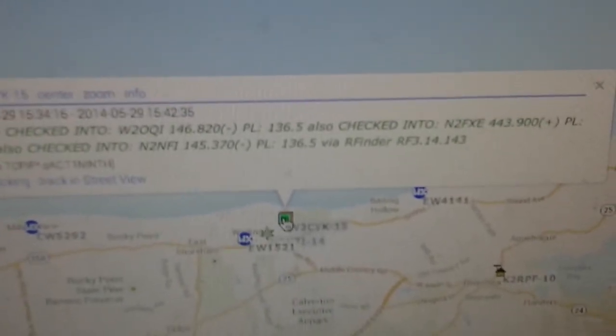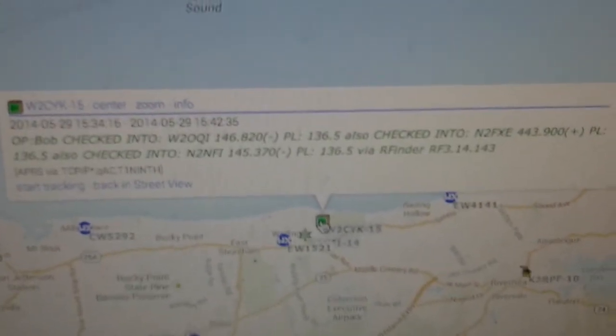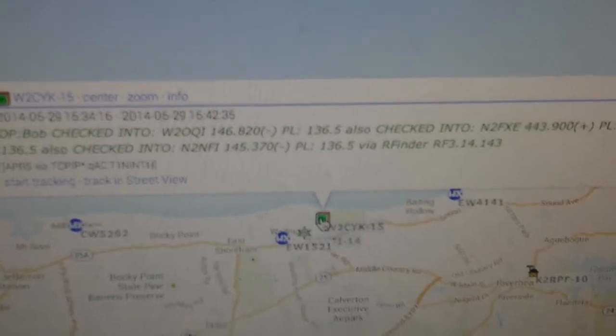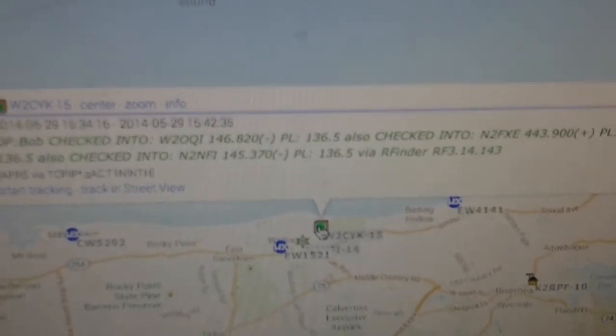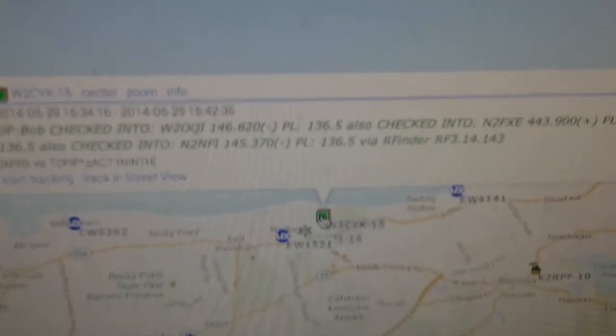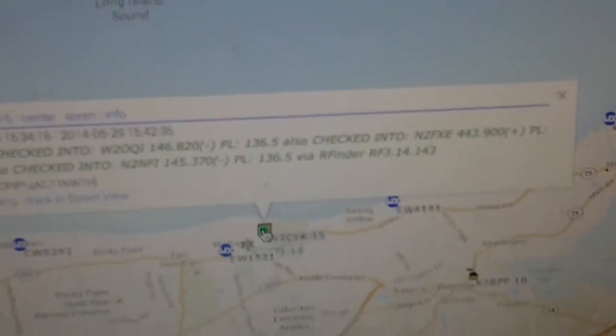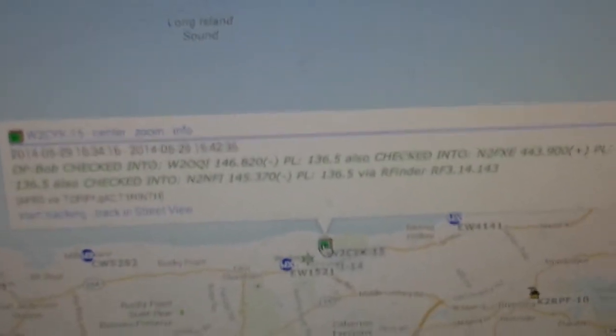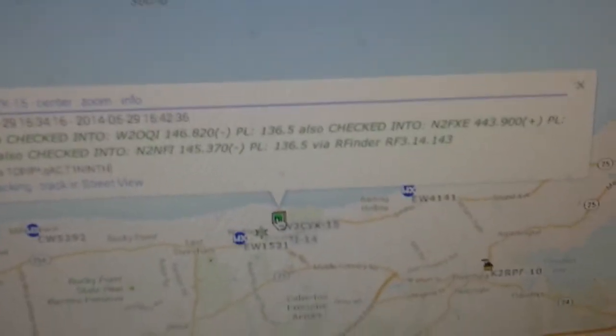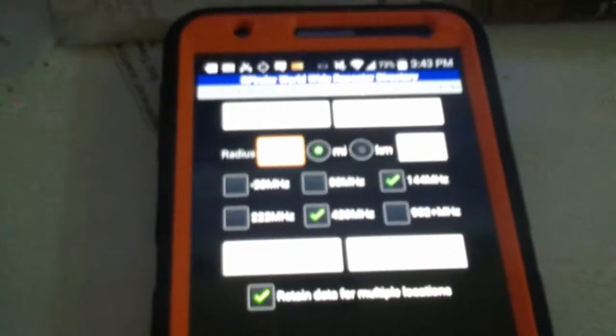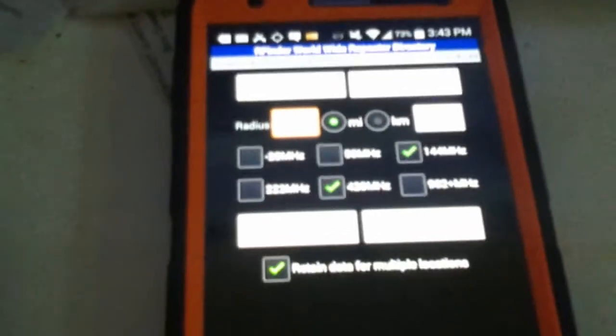So we're trying to include people that are not using RFinder also as much as possible. So here we have now I am in fact checked into OQI and its frequency and into FXE and to NFI with all their parameters. So now it's easy to find people on VHF, UHF, using repeaters, using RFinder. Very easy to do.